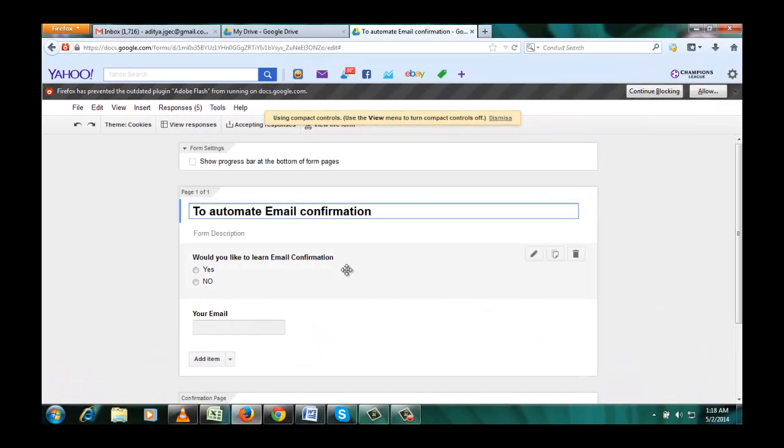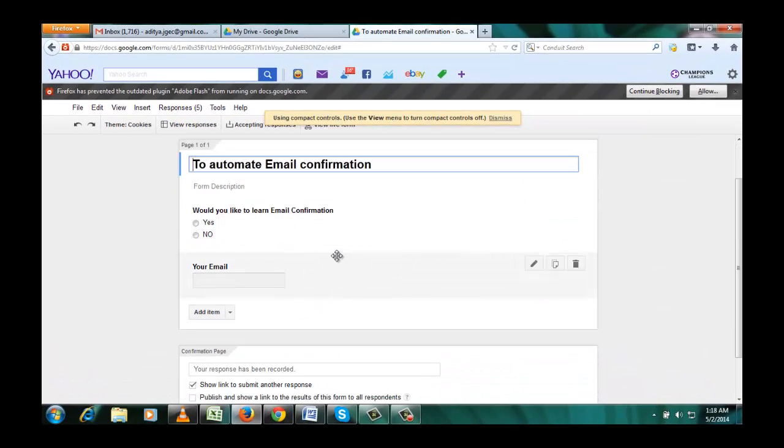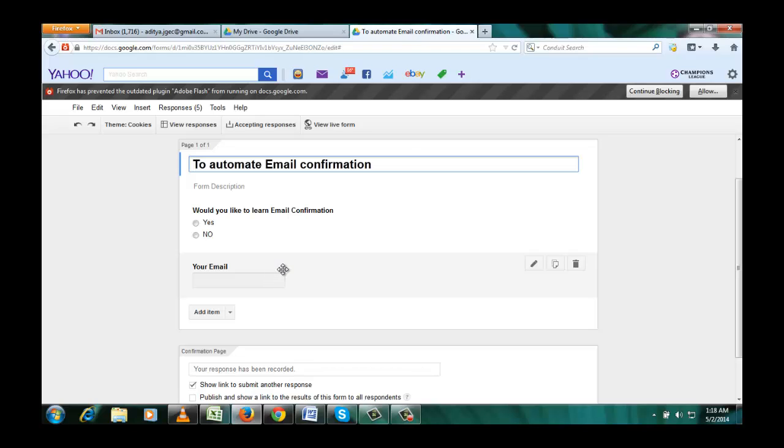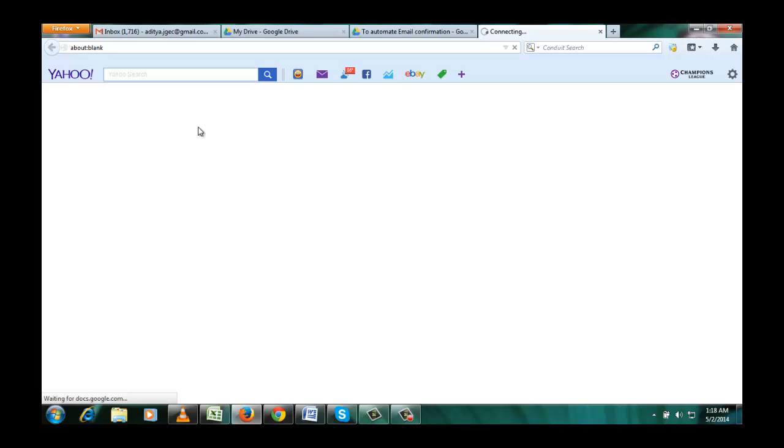One thing which is important is that in your form there must be a field called email. So here this is a field in which a user can put his email. So I'm going to view responses.